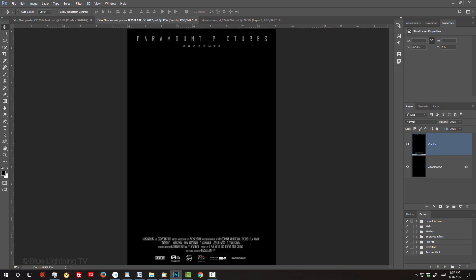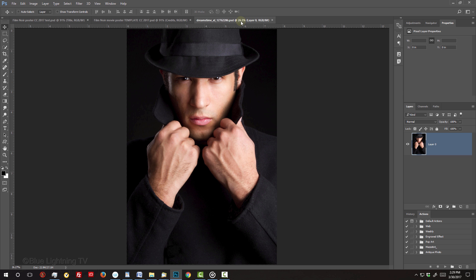Before we begin, I want to mention that I'll be moving a bit faster for more advanced users. Open a photo you'd like to use for your poster. I downloaded this one from Dreamstime.com.